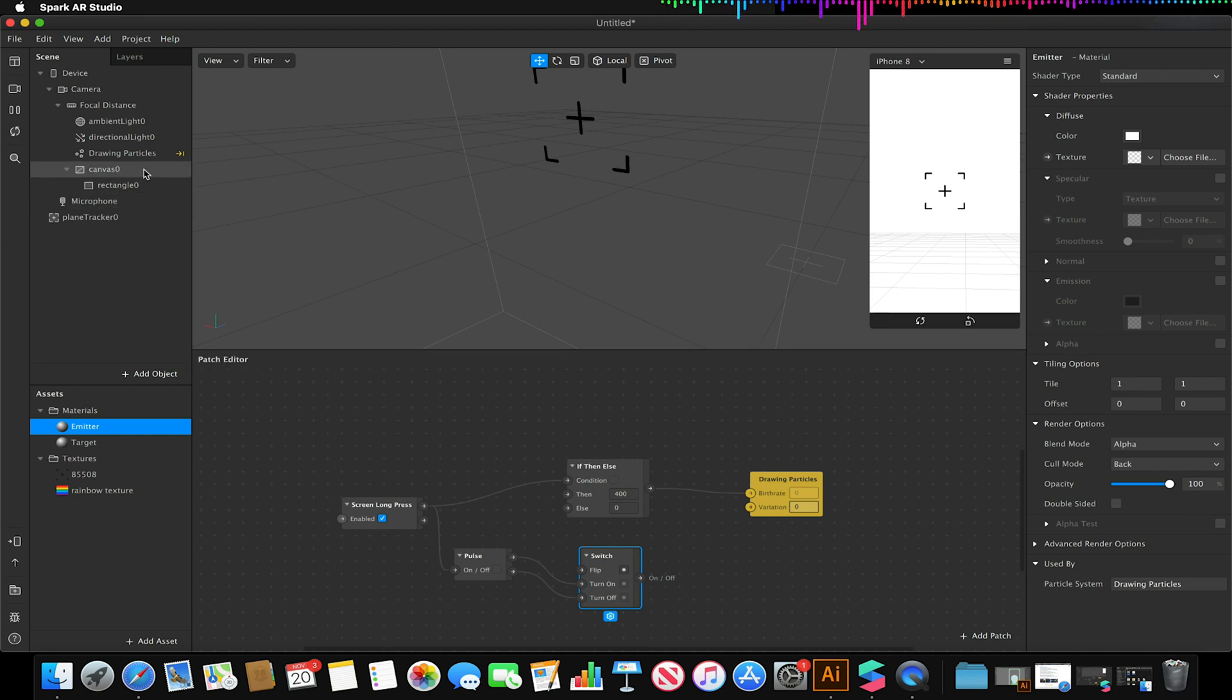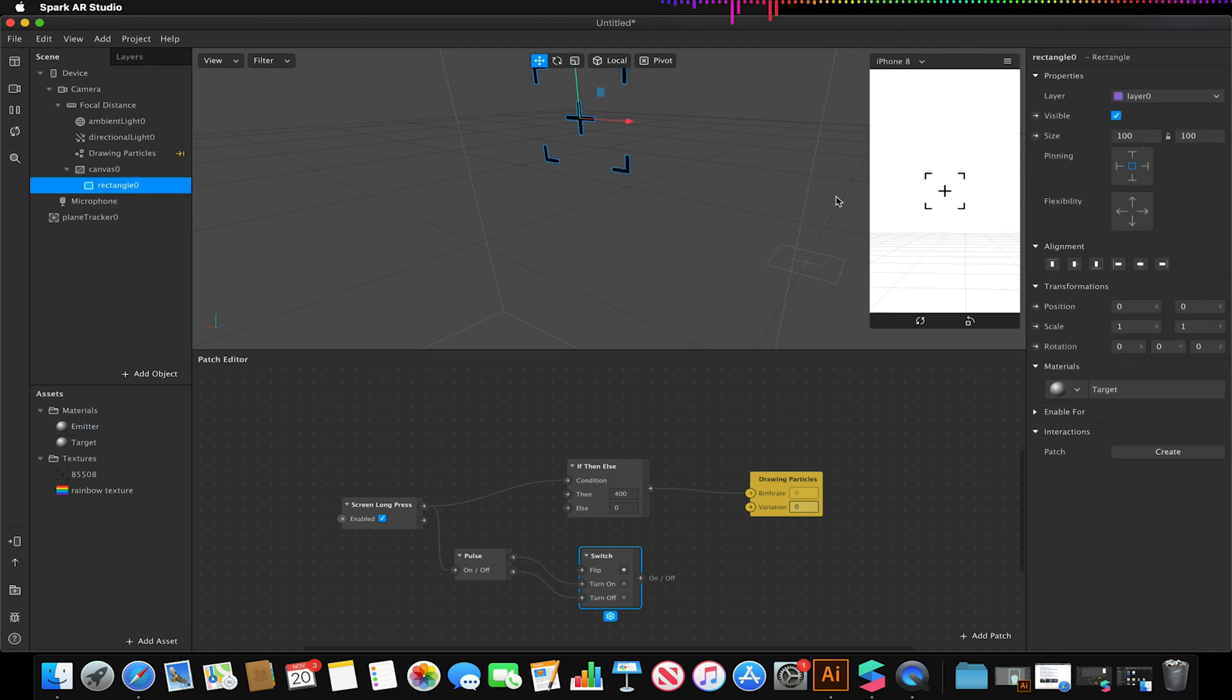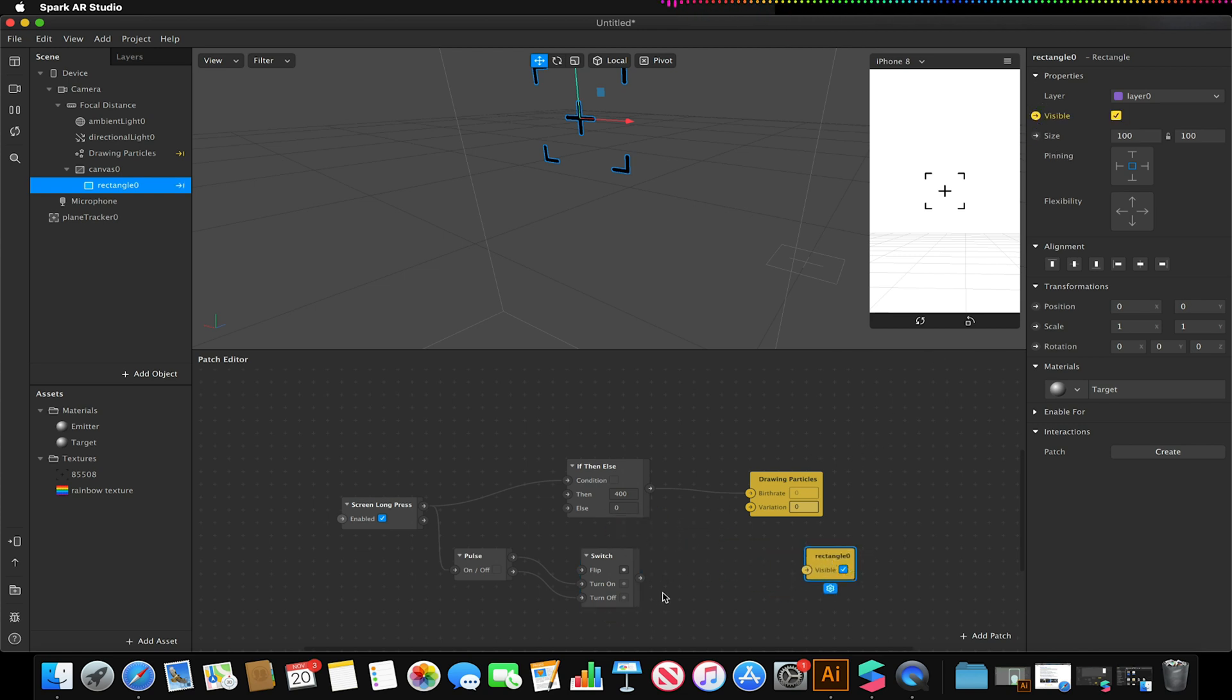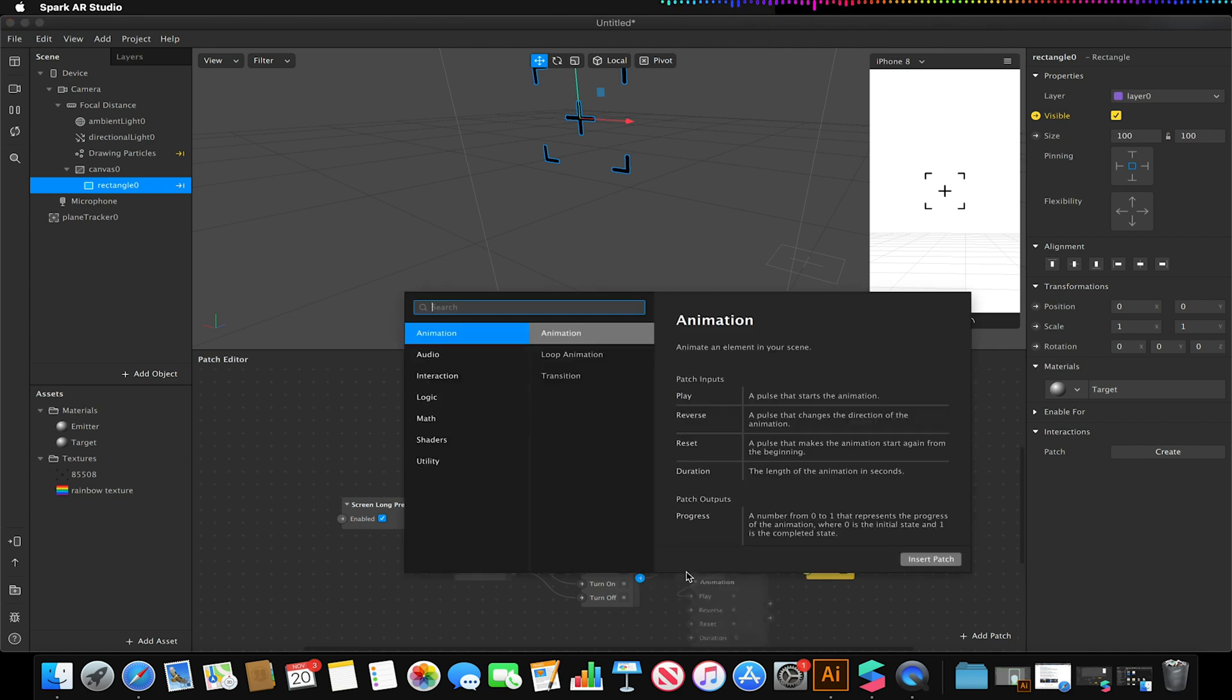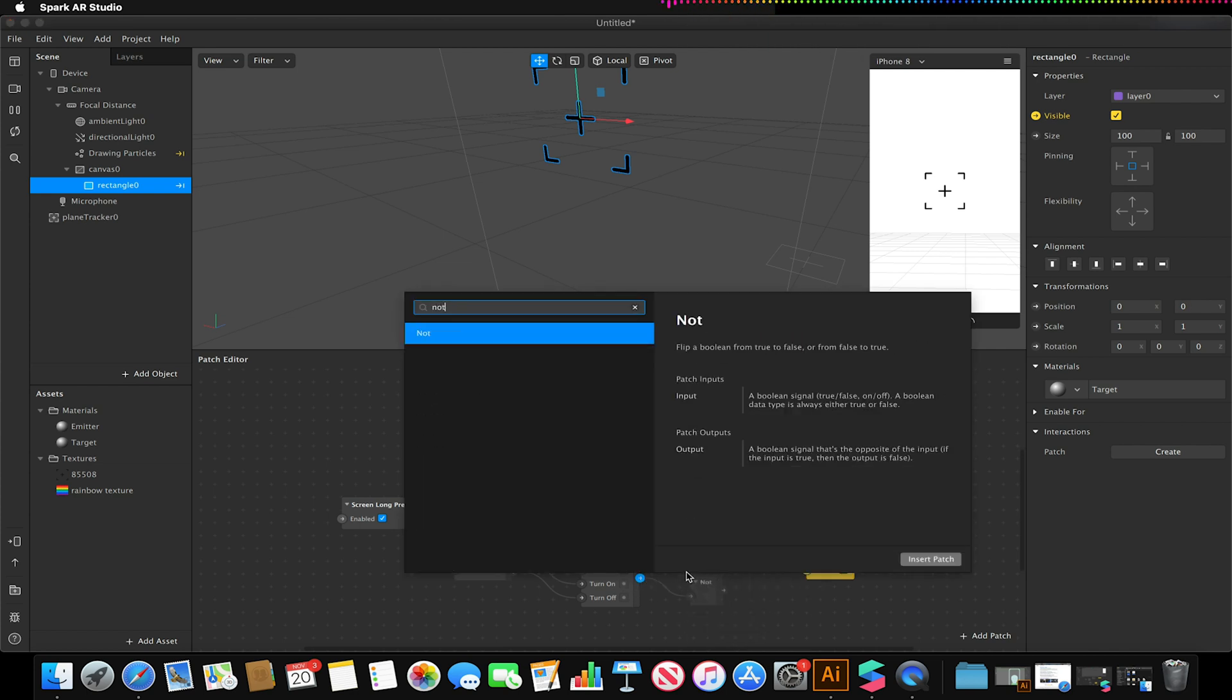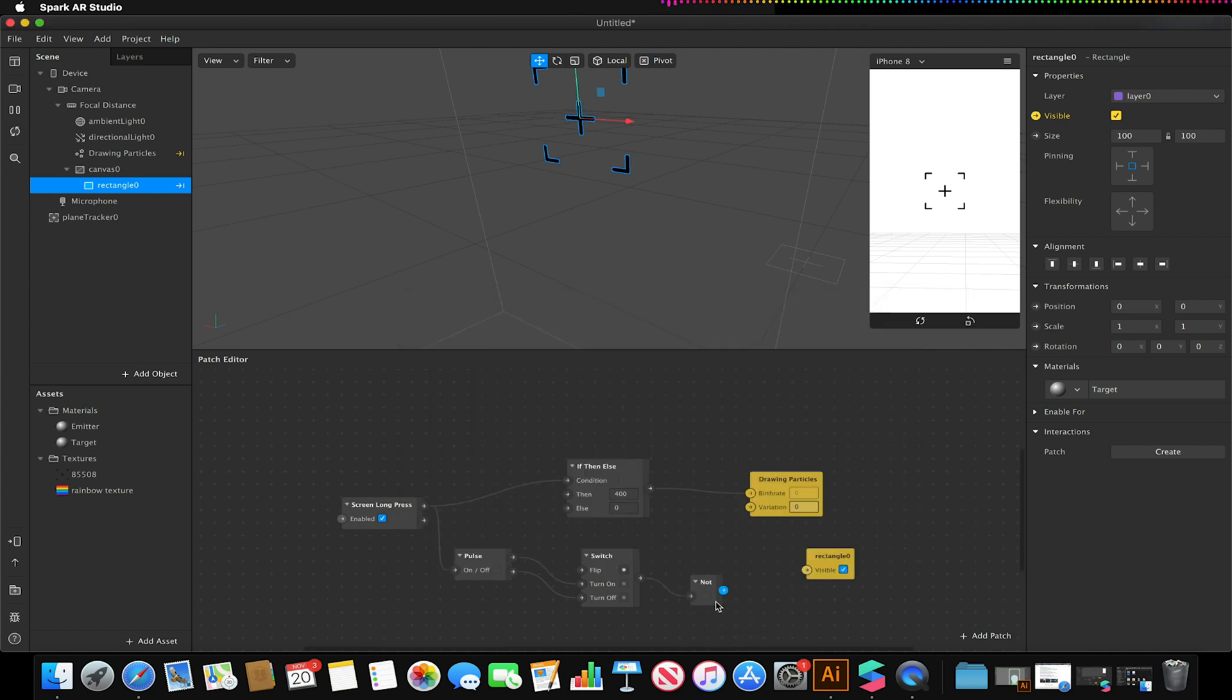Now on my rectangle I'm going to select the visibility option. If I link it up like so it'll just disappear. What I need to do is I need to make sure this is inverted so I'll just create a not patch in between.